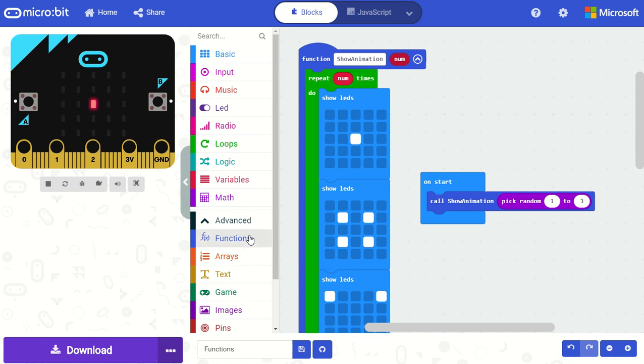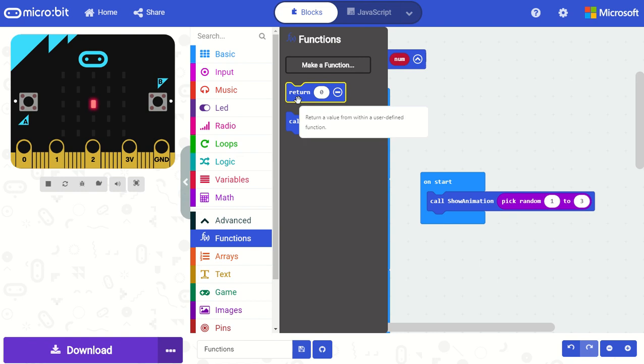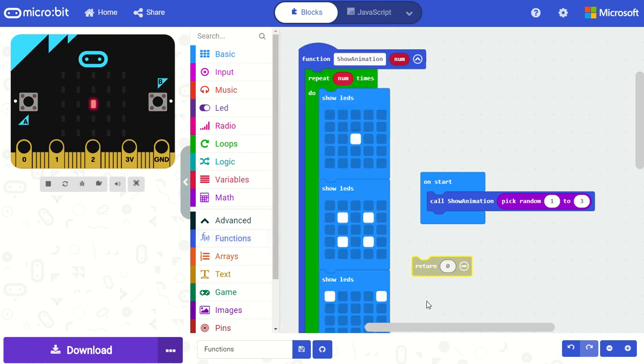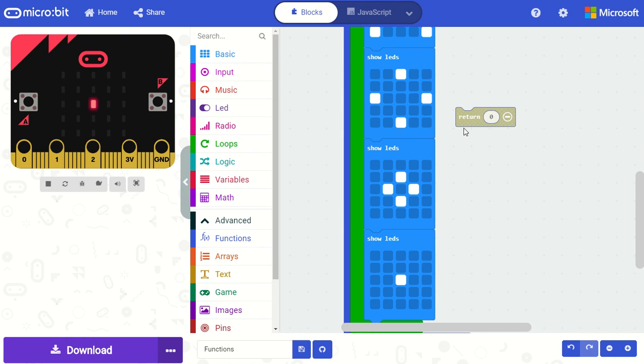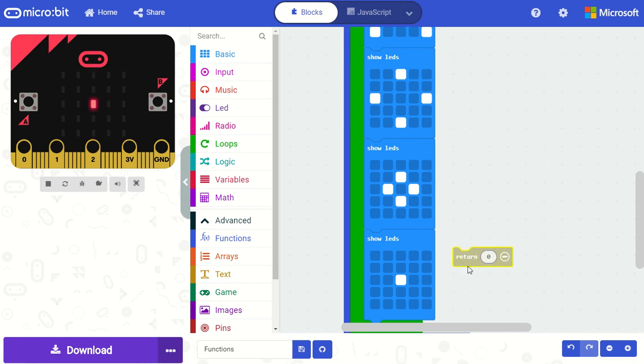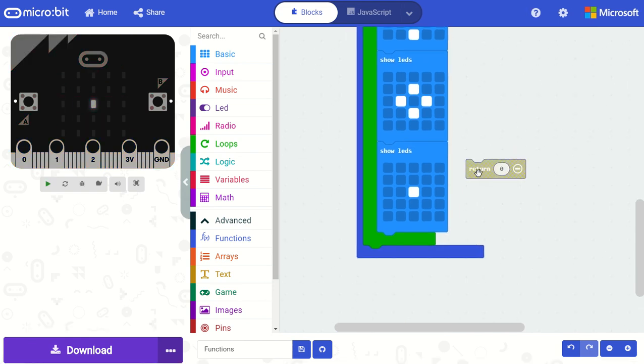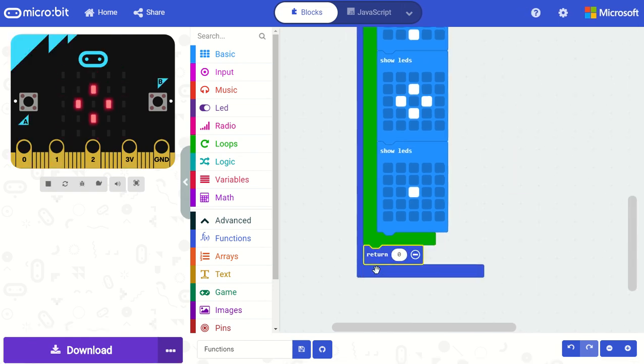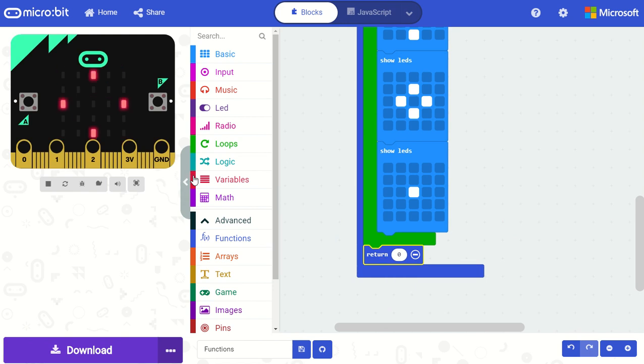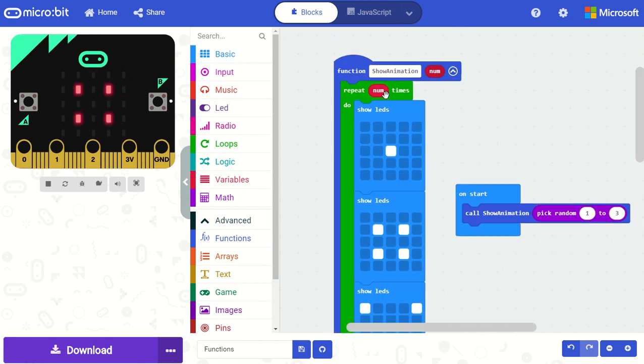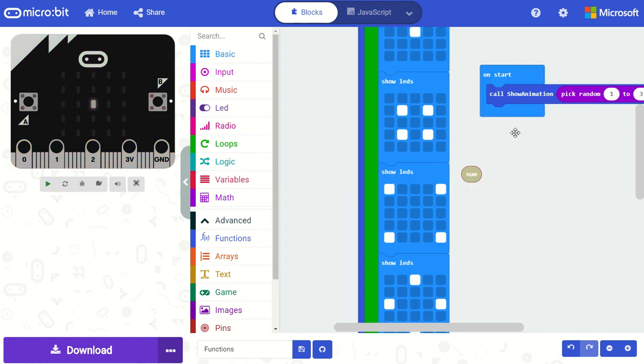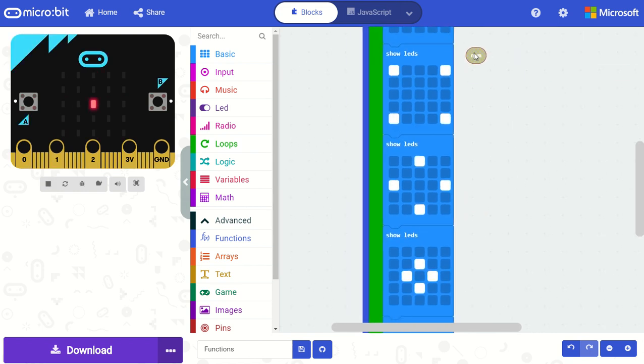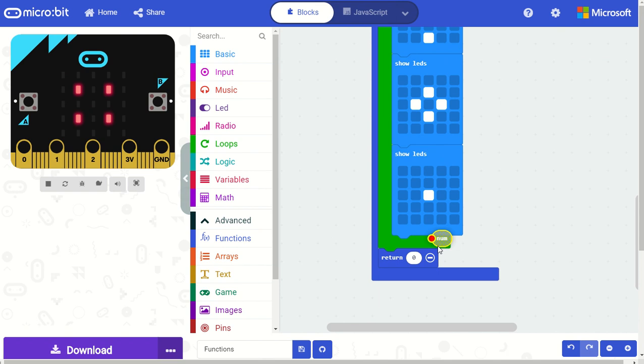Now I can also add a return value to my function. You'll notice there's this return block here. So in my function I can actually add this block and you'll notice that this block has a flat bottom meaning there's nothing that you can put after this block. And in this case I am just going to add my number value parameter as the value that I'm passing back from my animation function.